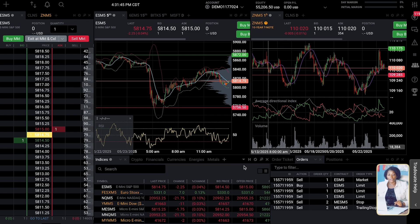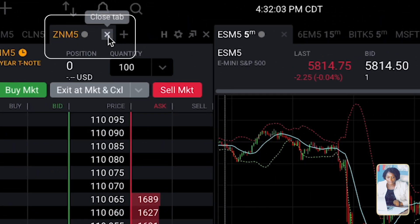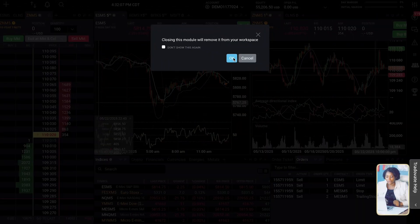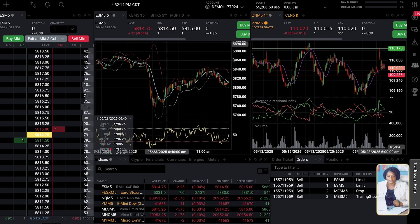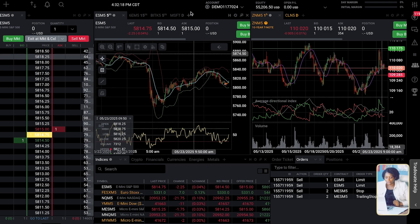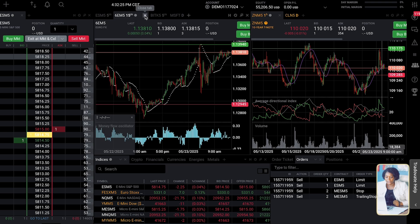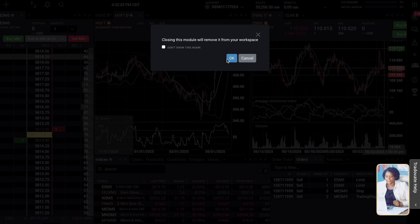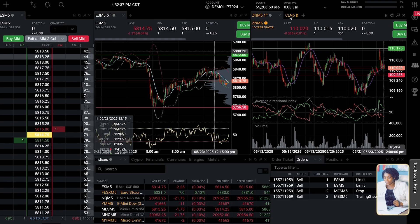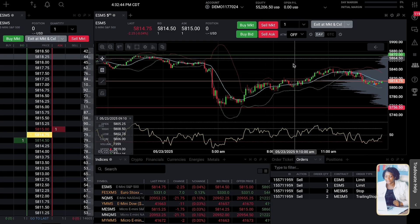Now what we have to do is set up this account. The first thing I want you to do is come here where you see ZNM5 — there is a small X tab there, click it and it's going to close. Do the same thing with this other one and close it. Then come to the chart, click the X on that one, and close it. Do exactly the same thing and close everything out. We want to have a clean chart.